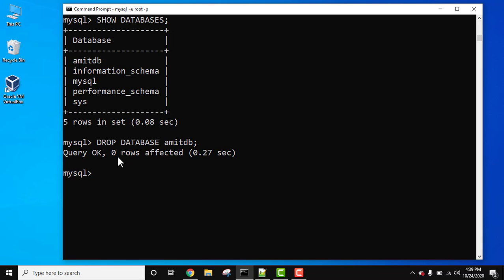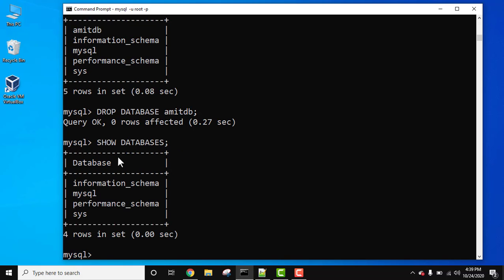Query OK means we have successfully dropped the database. Now let's use the SHOW DATABASES command, semicolon, press Enter.